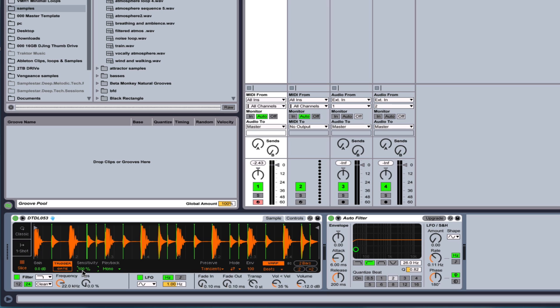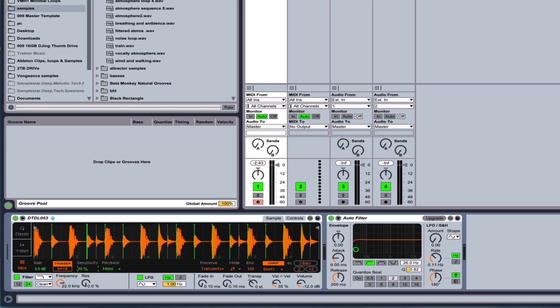If any of you remember a program made by Steinberg called Recycle, this is essentially what it used to do, right? So you can choose your sensitivity to how many of these transients it's going to pick up on. So you can have...